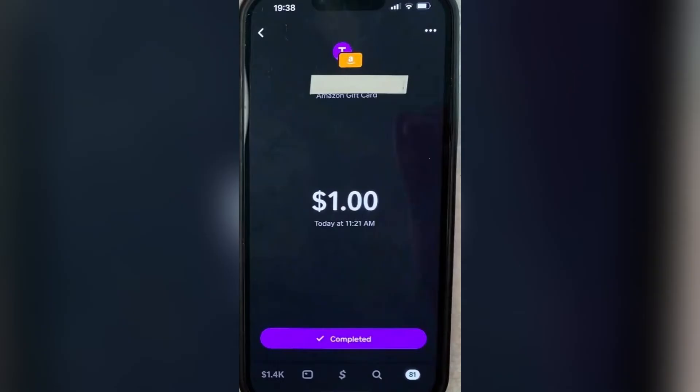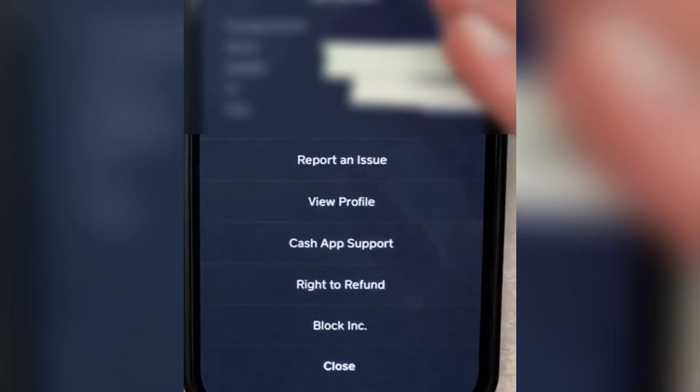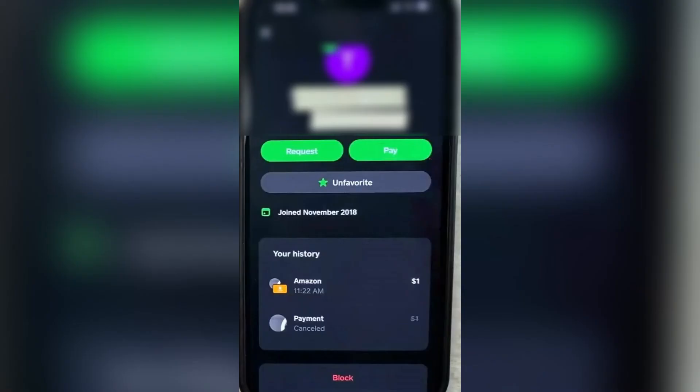On the top right-hand side, there are three dots — you're going to tap on that. And right from here, you can see that there is a view profile option. Tap on that and you can see the profile details.